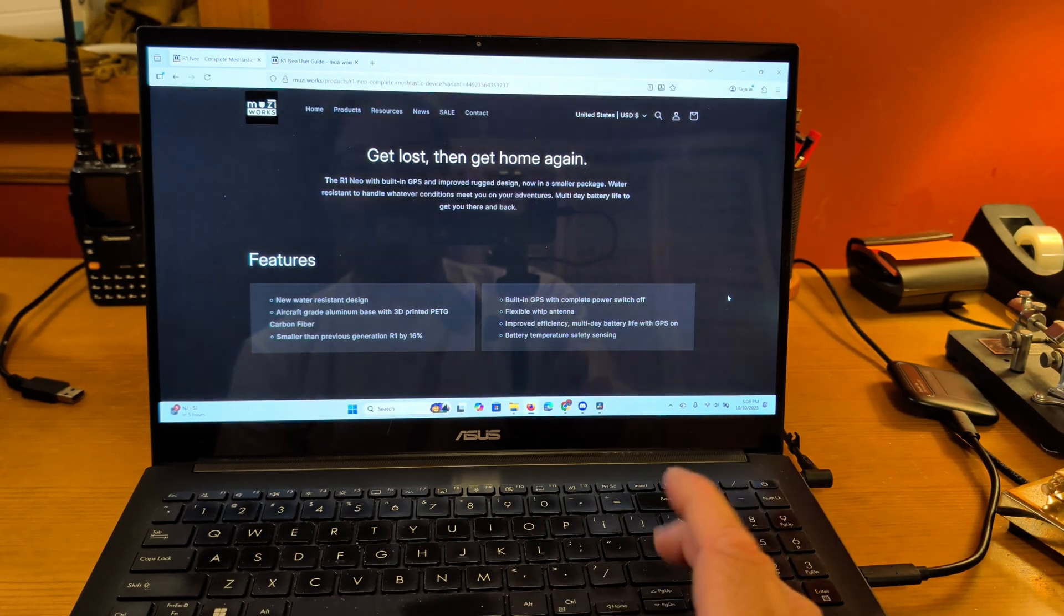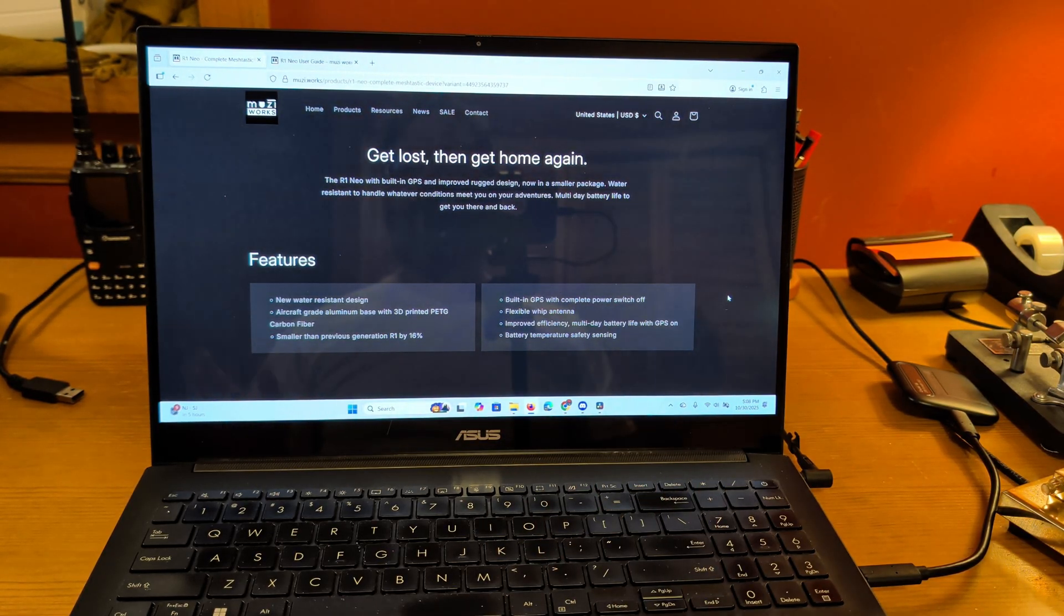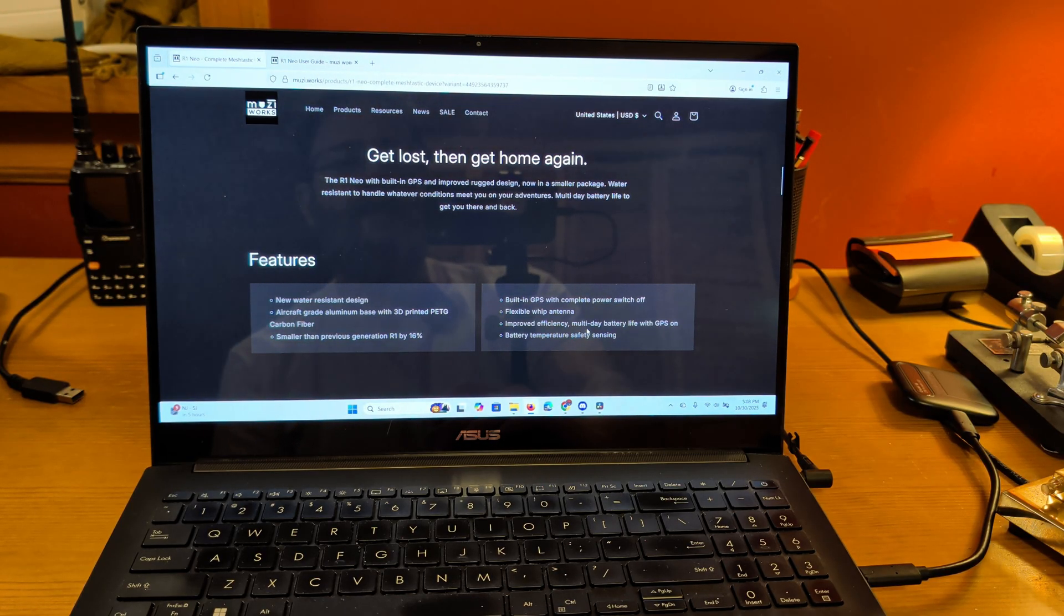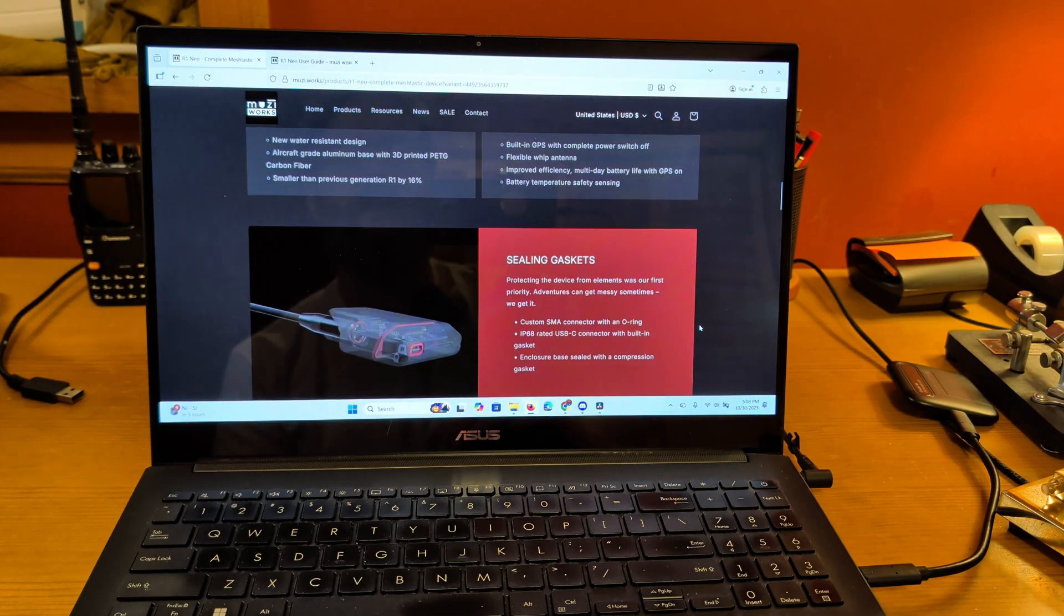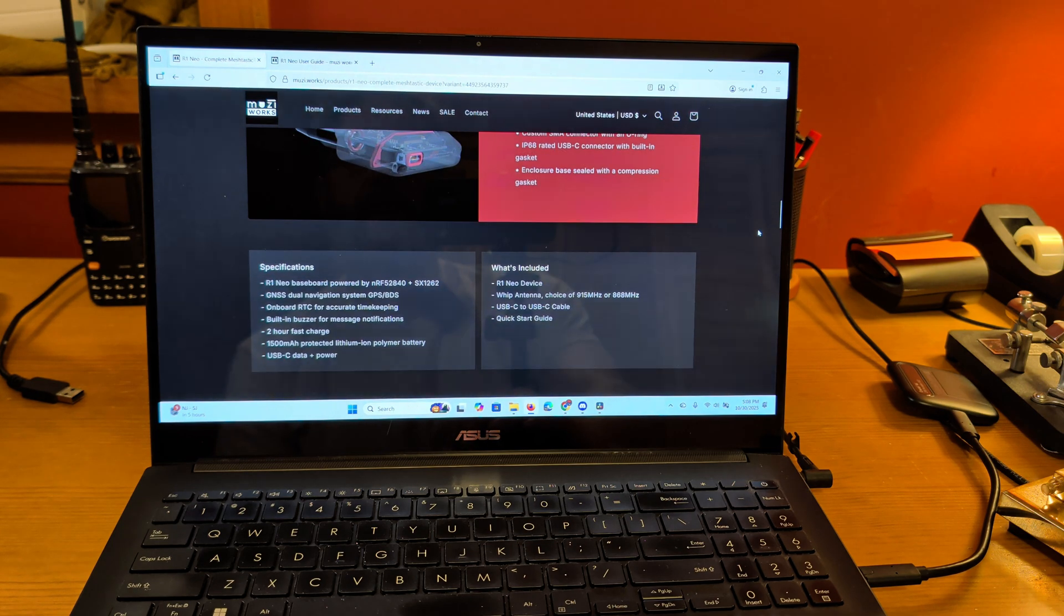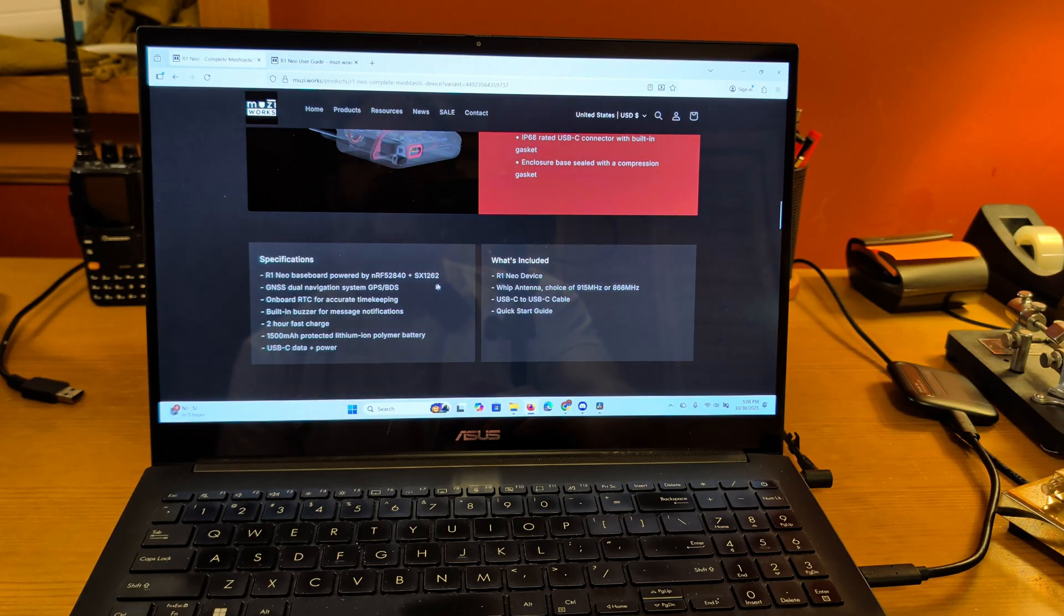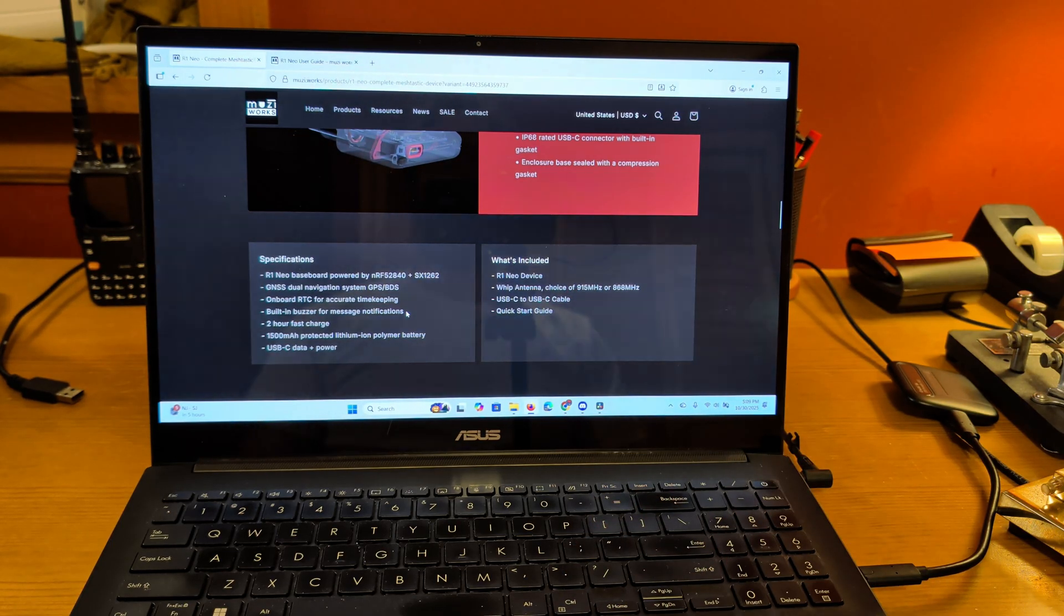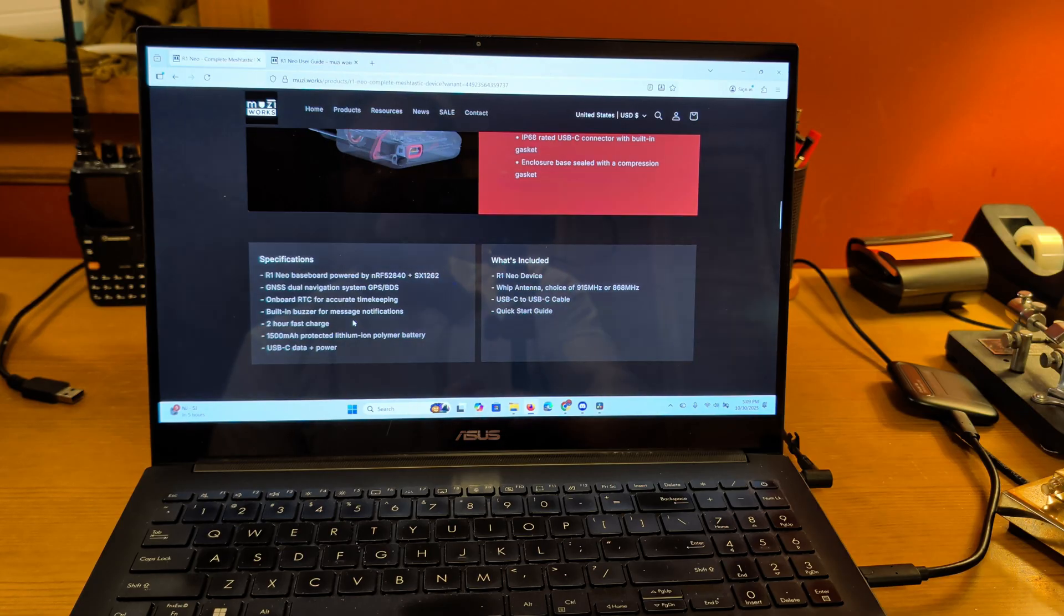It's smaller than the original R1 by 16%. So if you saw the original R1, this is smaller. Built-in GPS with a power off switch, flexible whip antenna, good efficiency, multi-day battery life, battery temperature safety sensing. It's all sealed with gaskets inside. It's a pretty sweet little device. It's got the latest baseboards and things. It's got a GPS and BDS onboard real time clock.